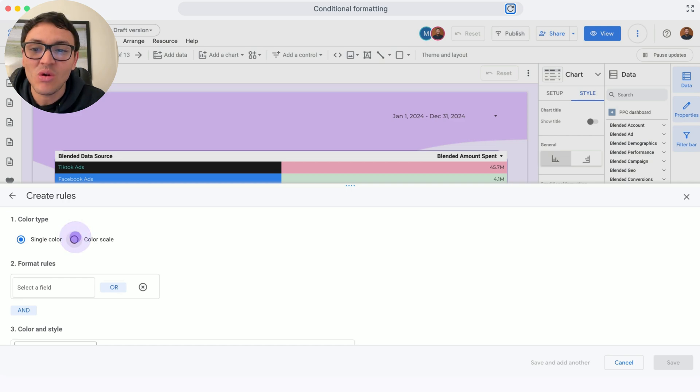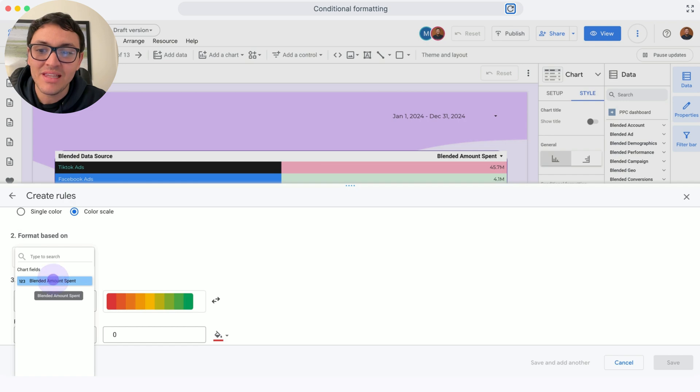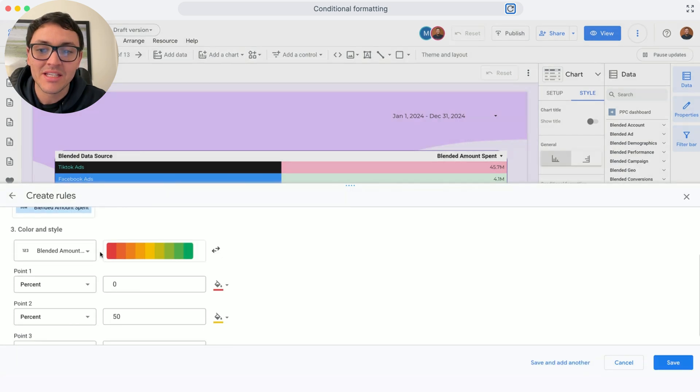Instead of single color, I will do it with color scale. I will select the field - it will be the ad spend.